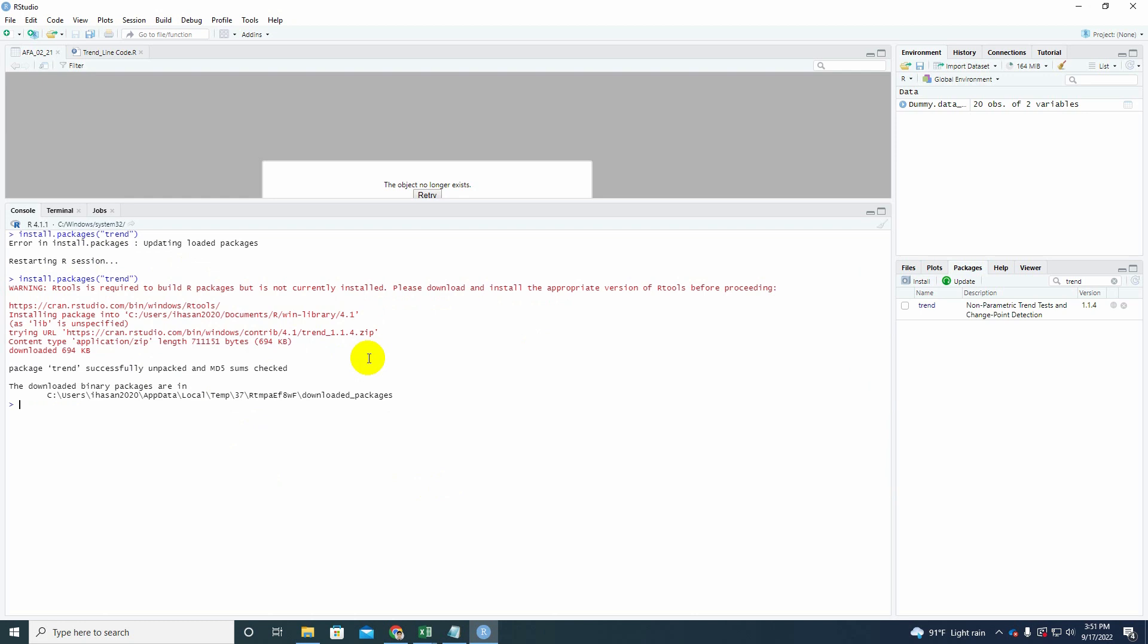Once you install the package called trend, this trend package is going to include Mann-Kendall and Sen's Slope trend analysis. It's going to be imported in RStudio. So now you have trend. Look, before installing the package there was no trend here. However, once I am done with that, trend is here. So it means that the trend package is over here and you can run it right now.